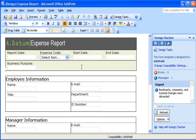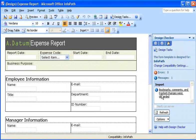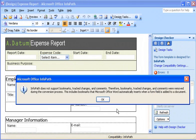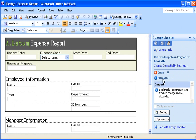In the Design Checker Task pane, I can find out more about those problems that InfoPath told me occurred as a result of the conversion process. For example, I see that InfoPath doesn't support some Word features, such as bookmarks, so those features weren't converted. That's OK. I didn't need them anyway, so I can ignore this message and close the Task pane.